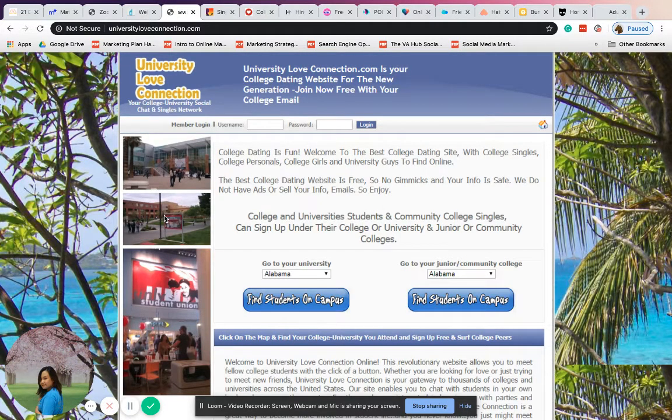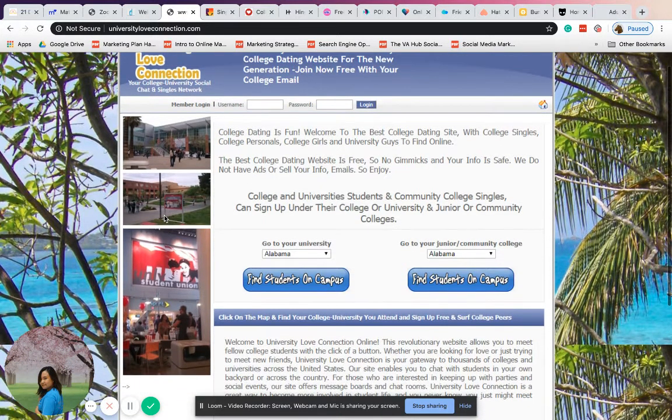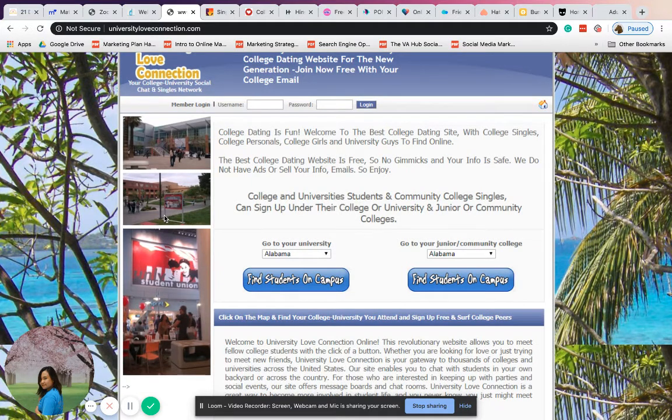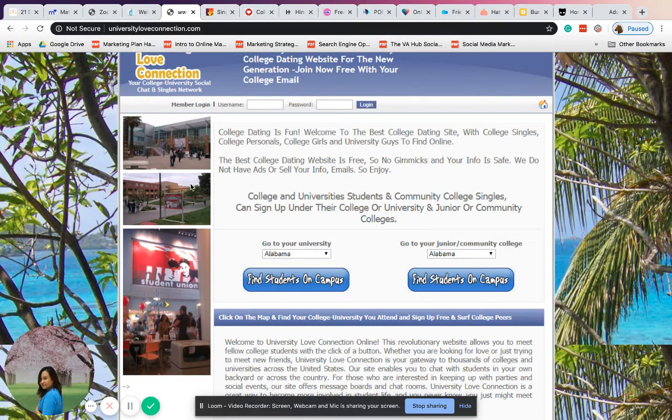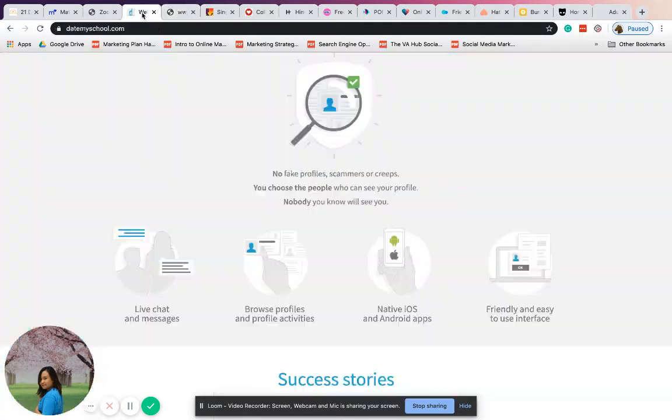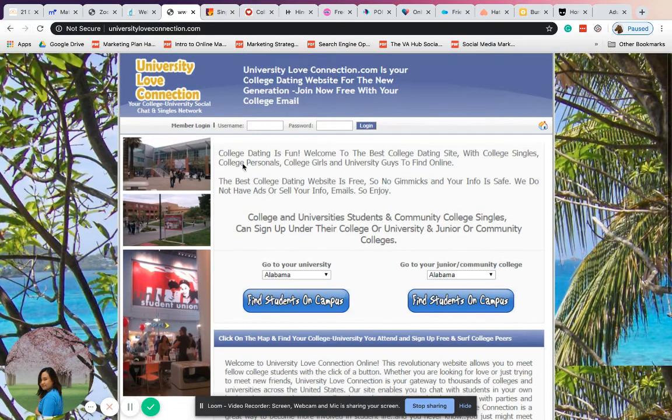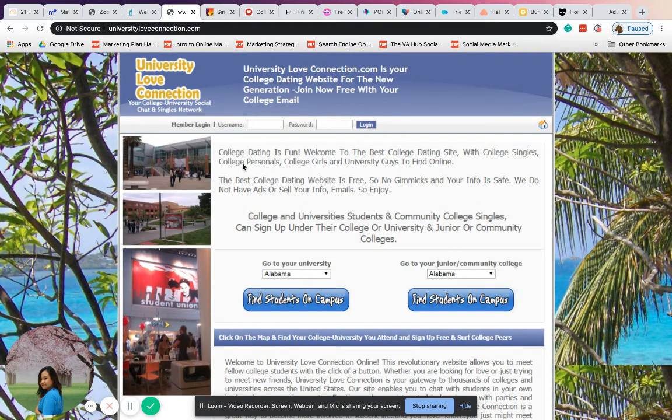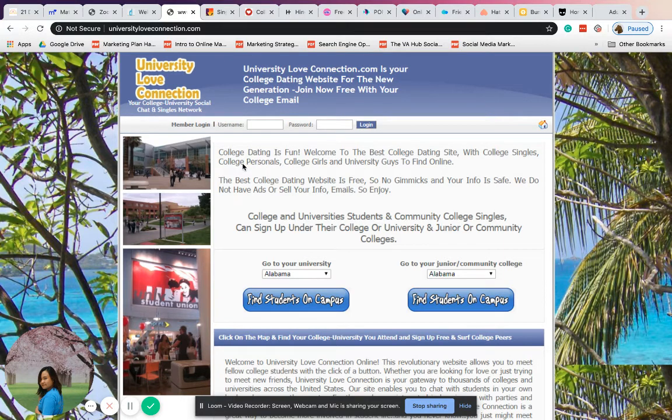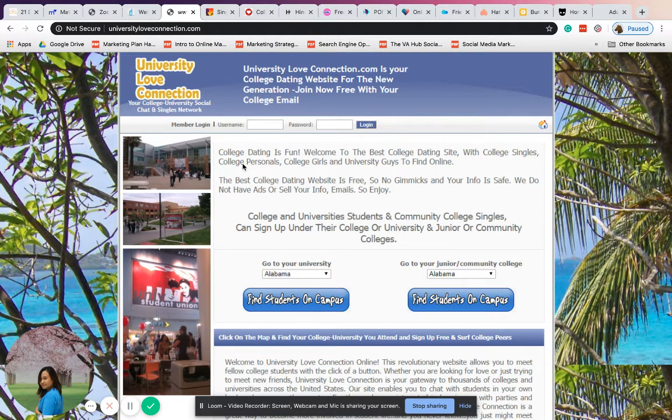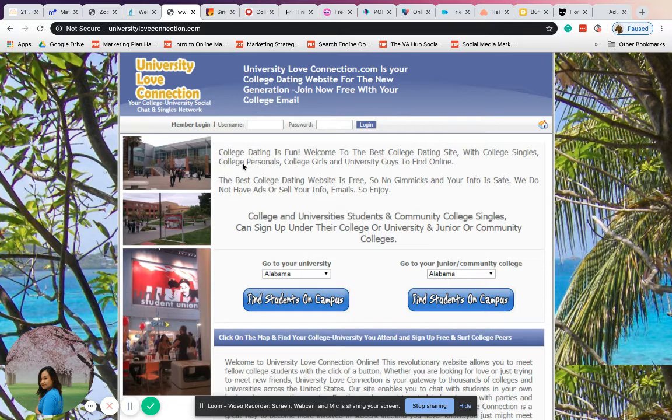The next one is University Love Connection. As I mentioned, University Love Connection is almost the same as Date My School. Here you can also date and meet different people from different universities and colleges.